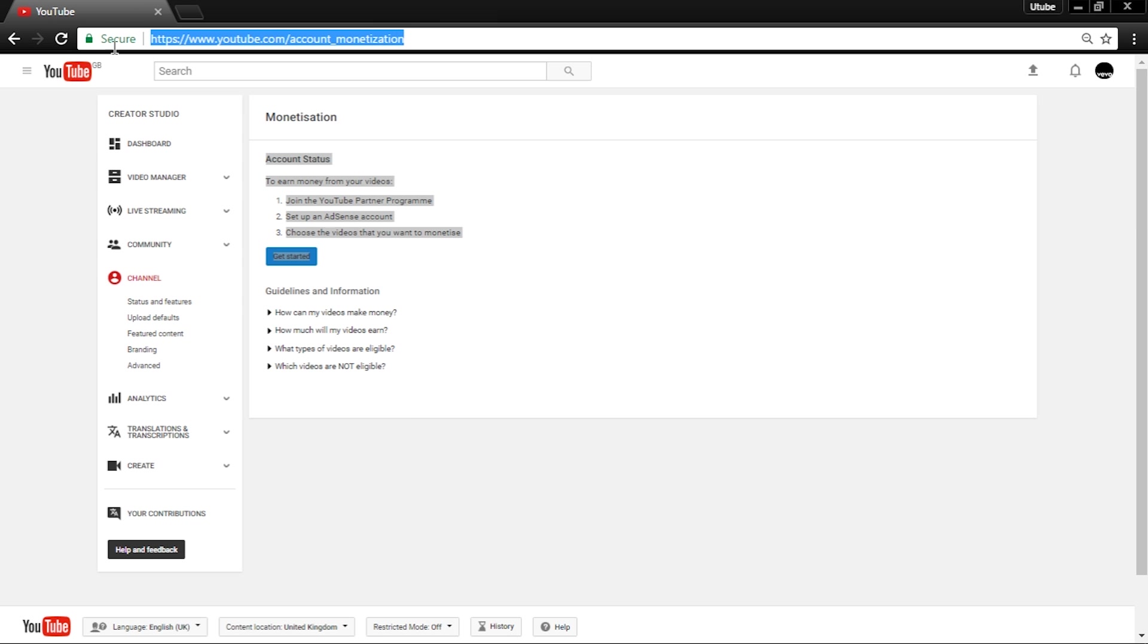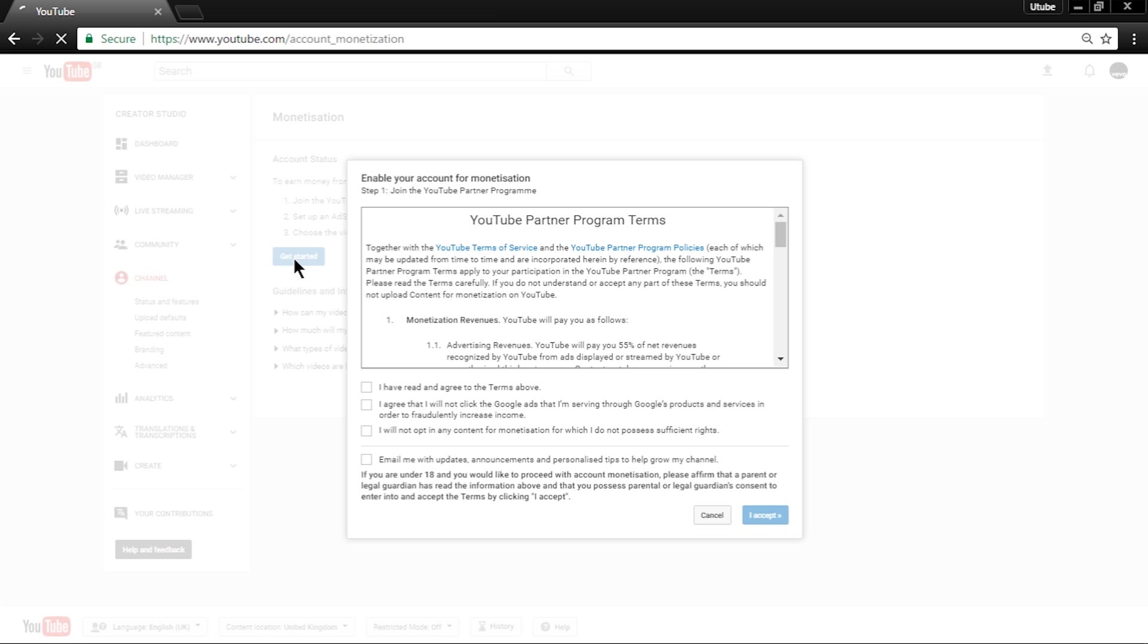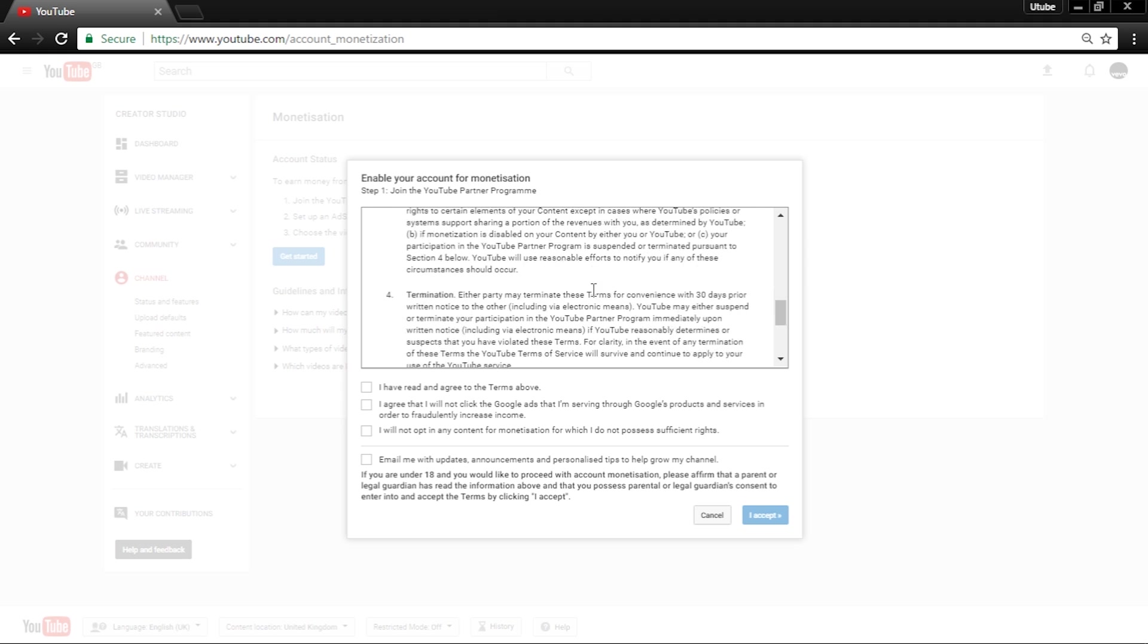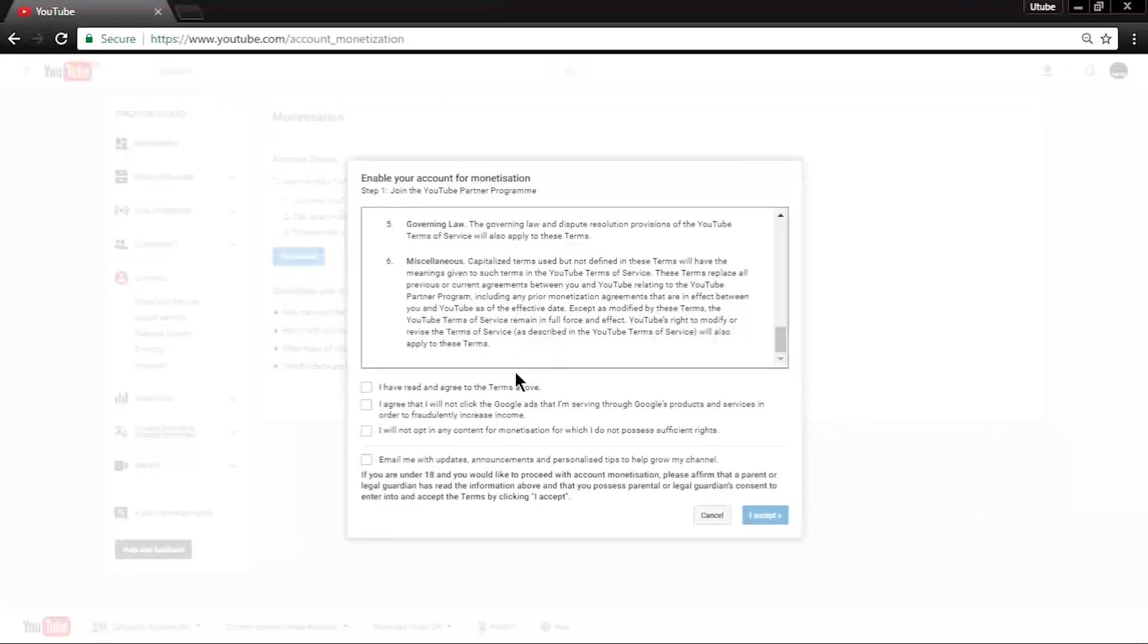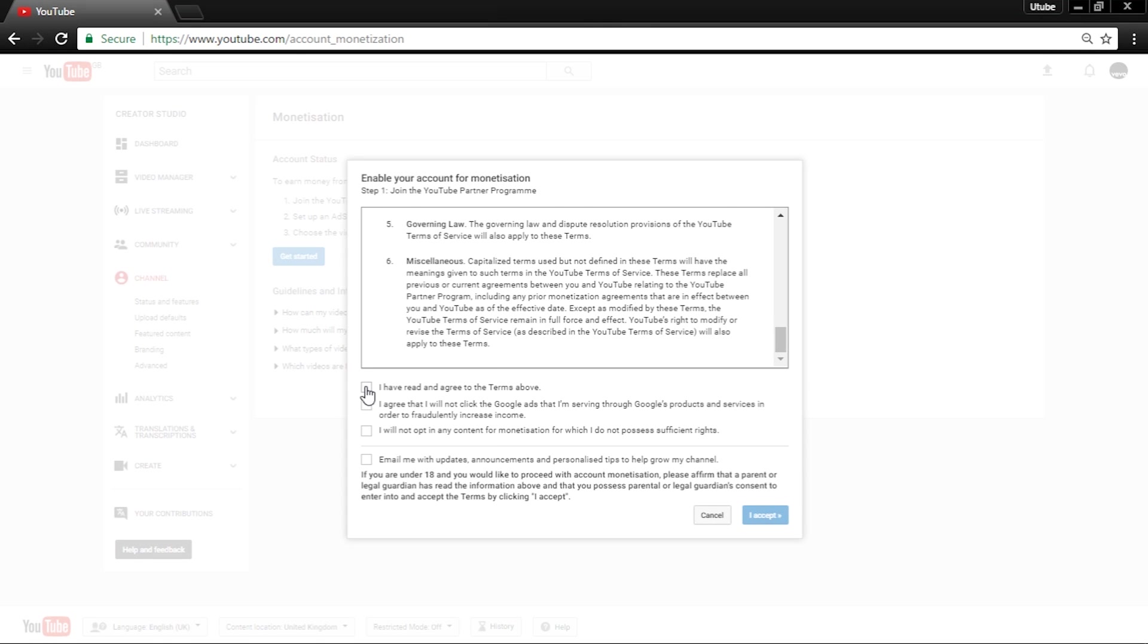Now what you want to do is hit the blue Get Started sign. And now these terms of use will pop up. You can read through it first, but then tick the first three boxes under it, then hit I Accept.